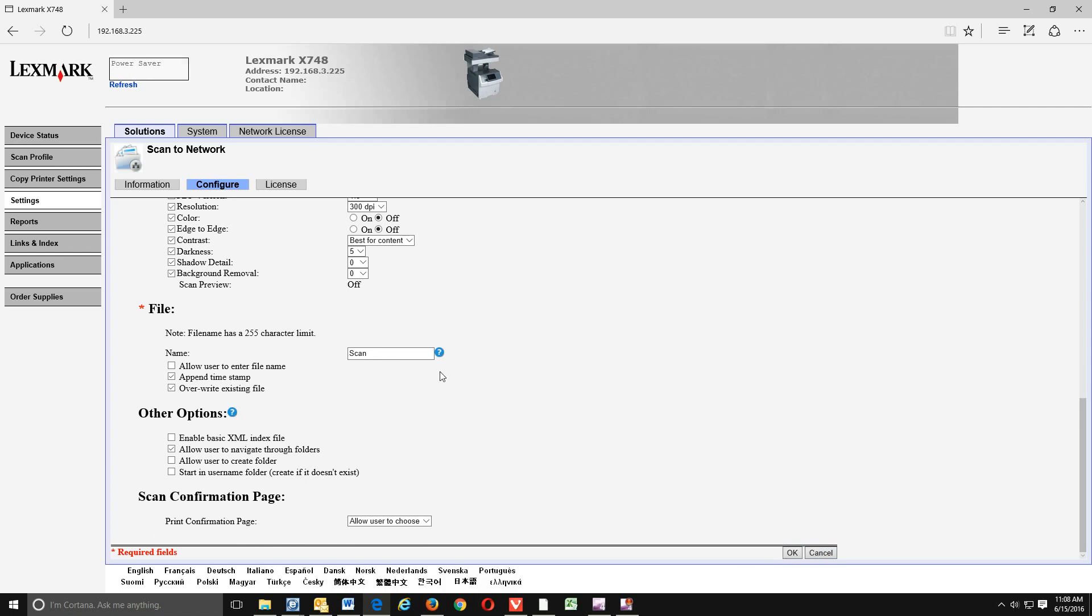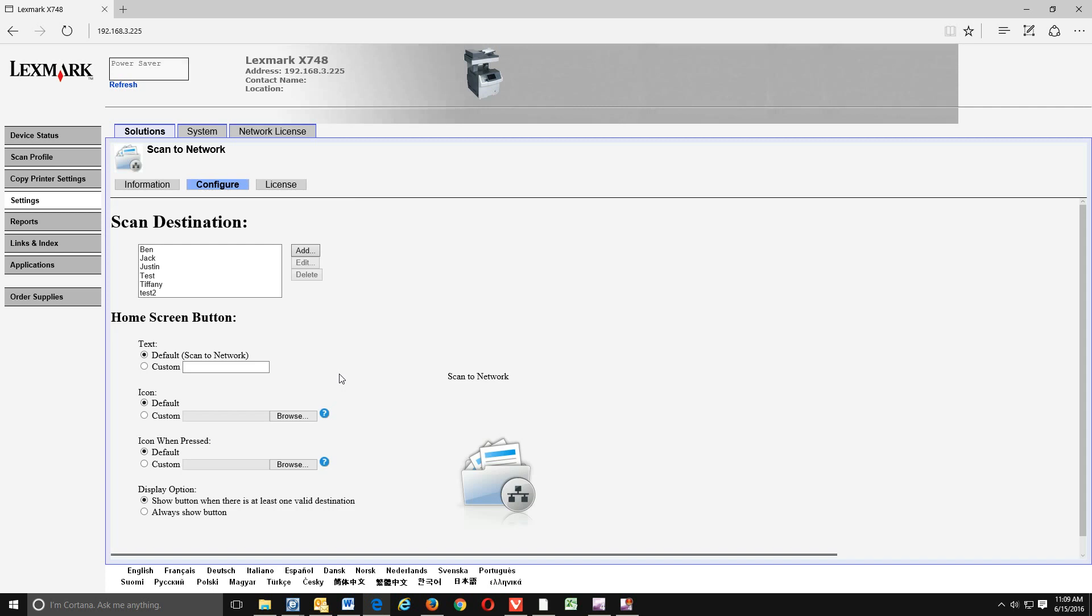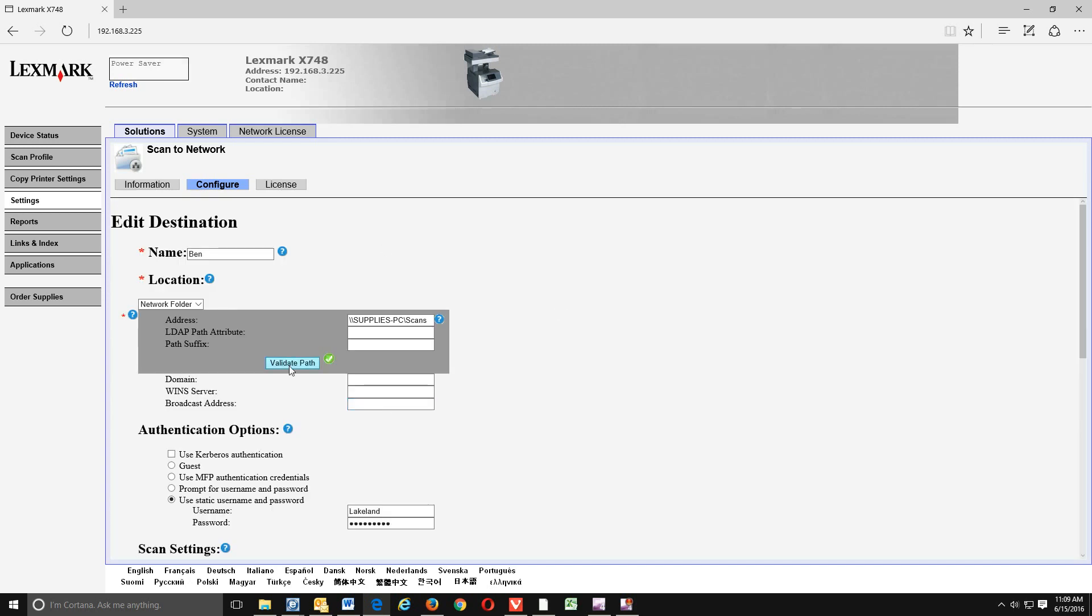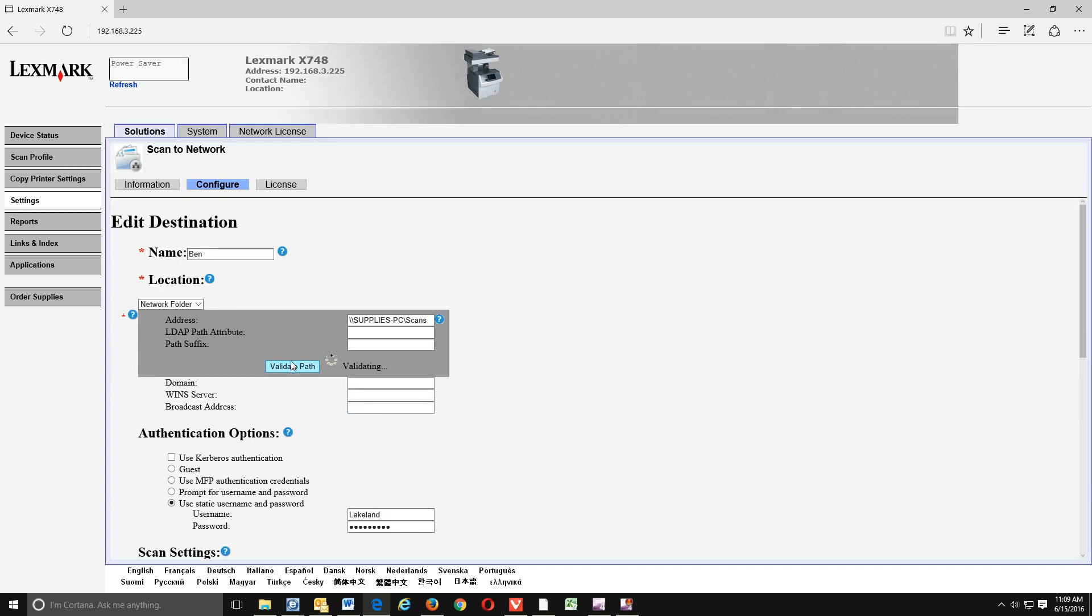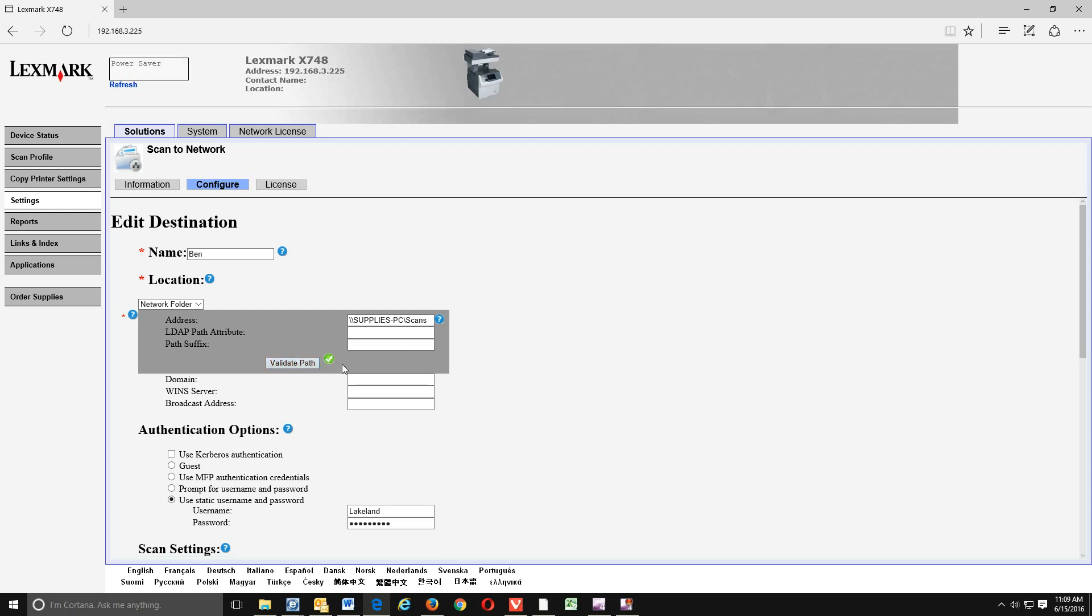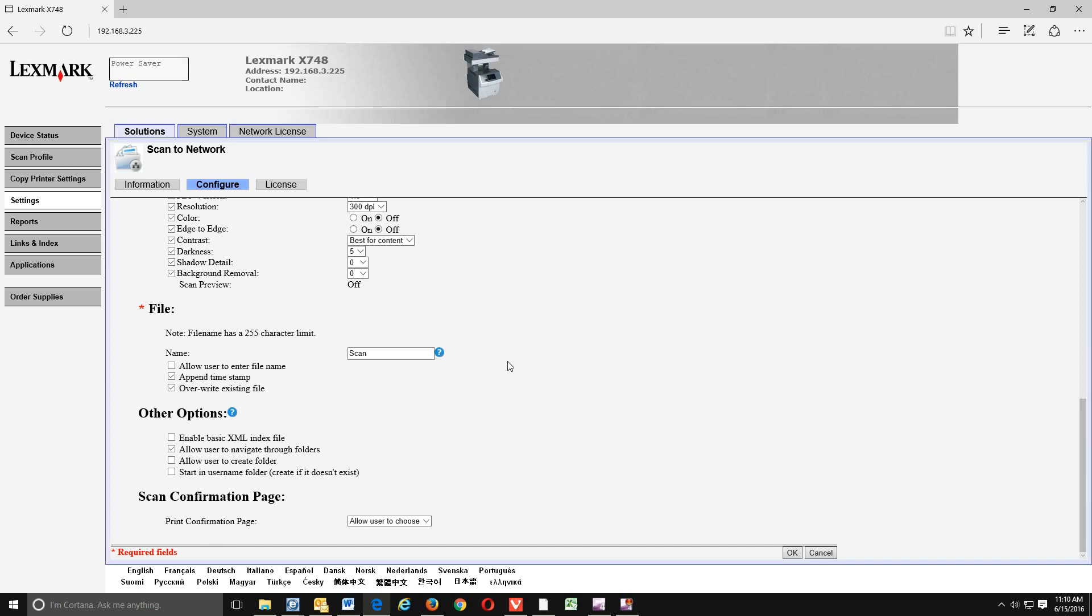And no, we would not like to save that password. Okay, so it should bring you right back out here to where we created our scan destination. We want to simply click on the one that we just created. We just created bin. So we want to highlight that and hit edit. Okay, and we're going to hit validate path. This will let us know if it works. If it did work, you will get a green check mark here. At that point, you are good to go.